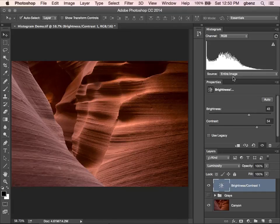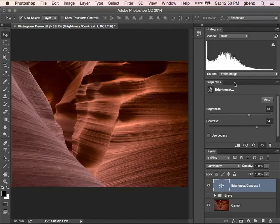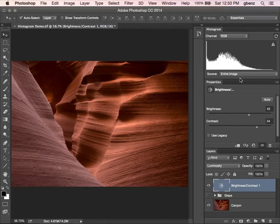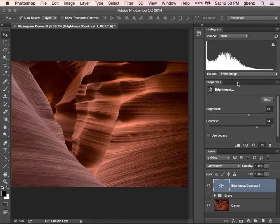I'll dive into levels and curves and some other tools you can use to adjust the image. And as we do, you'll see that histograms kind of come up in a lot of different places. And when you understand what they're telling you, it can be a really powerful way to take your photography to the next level.